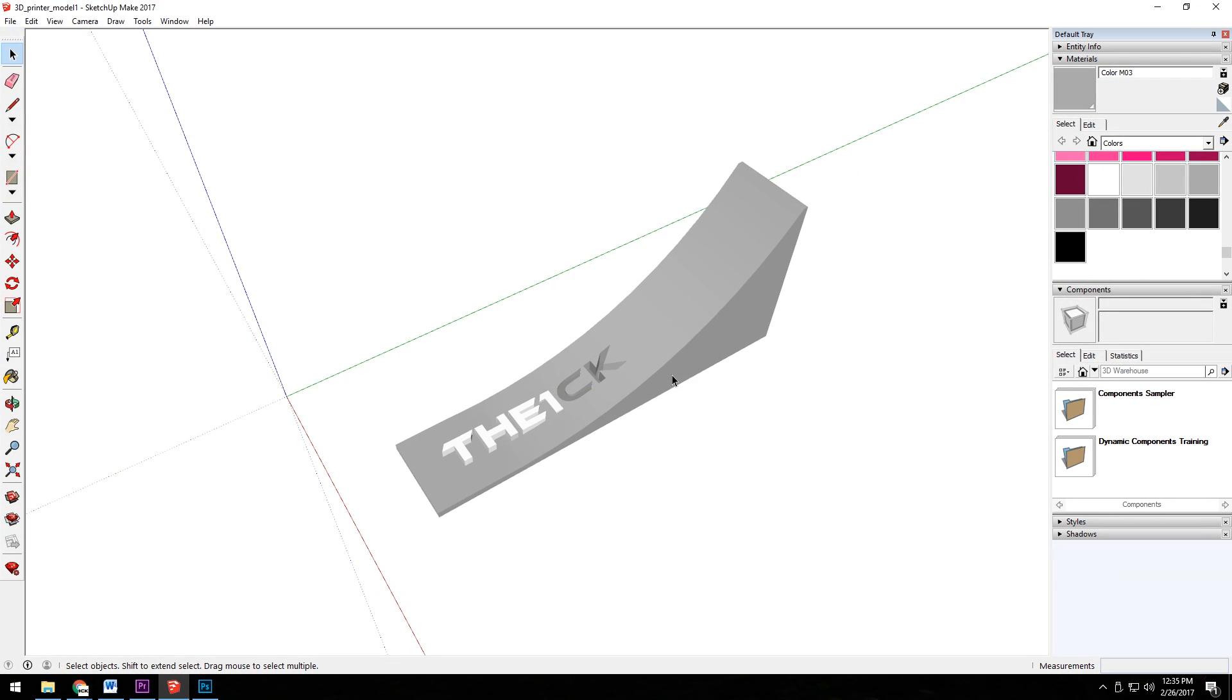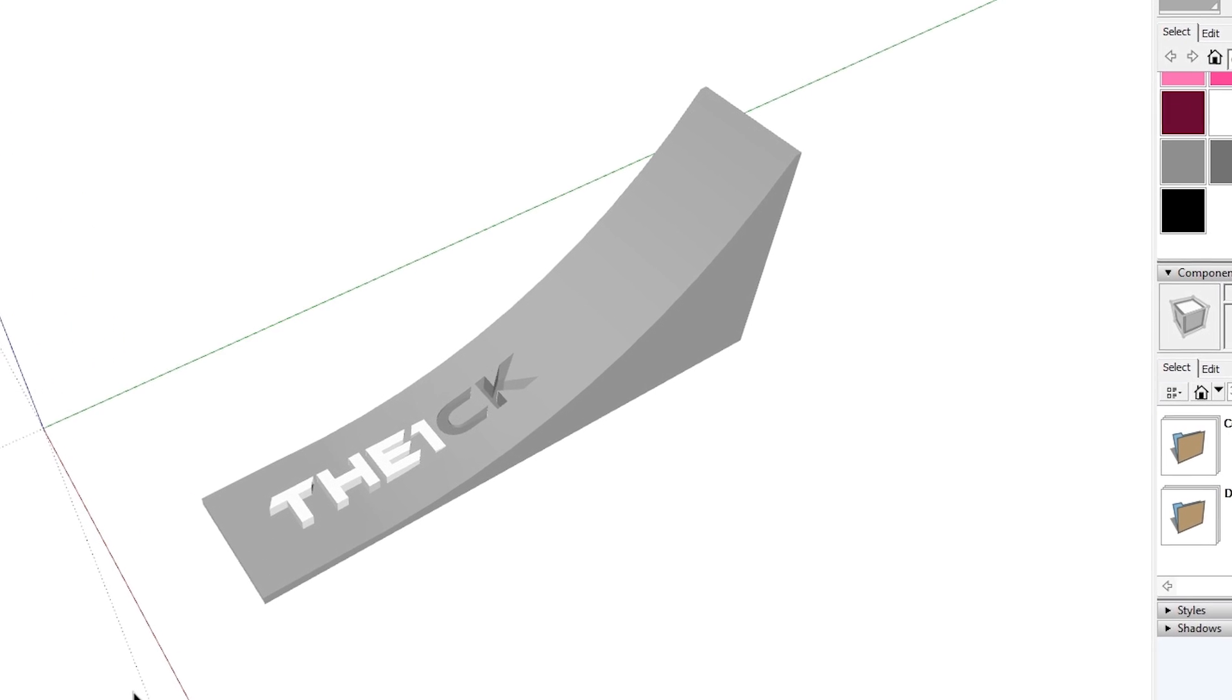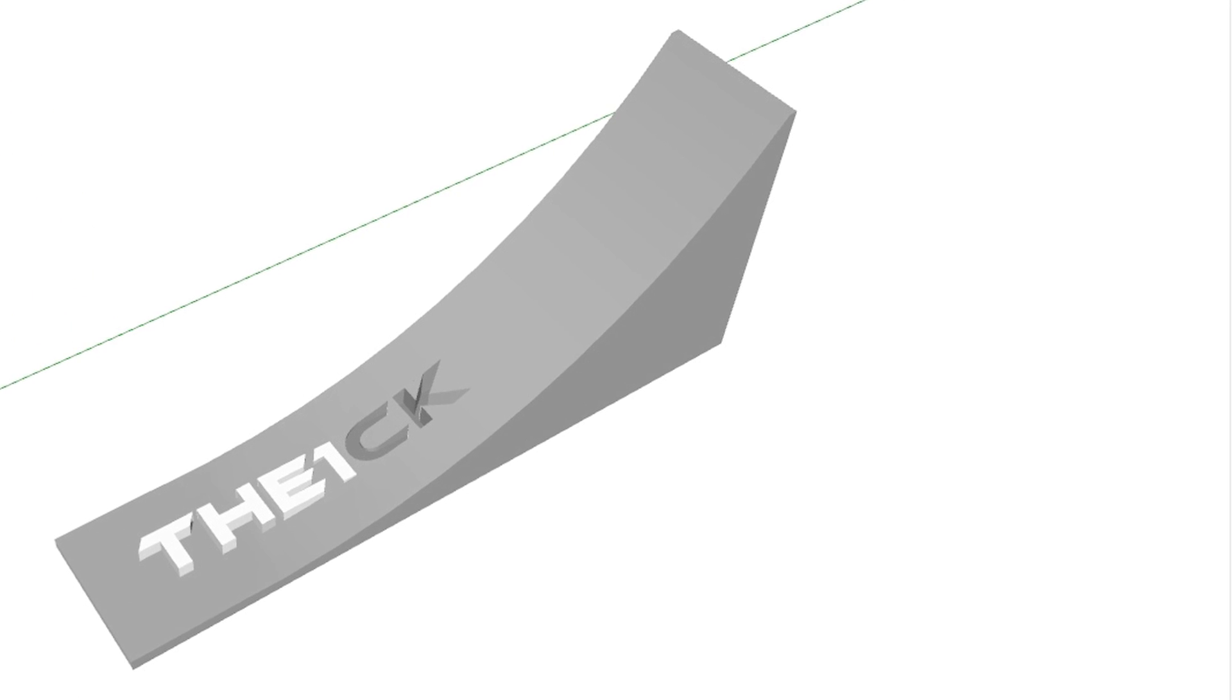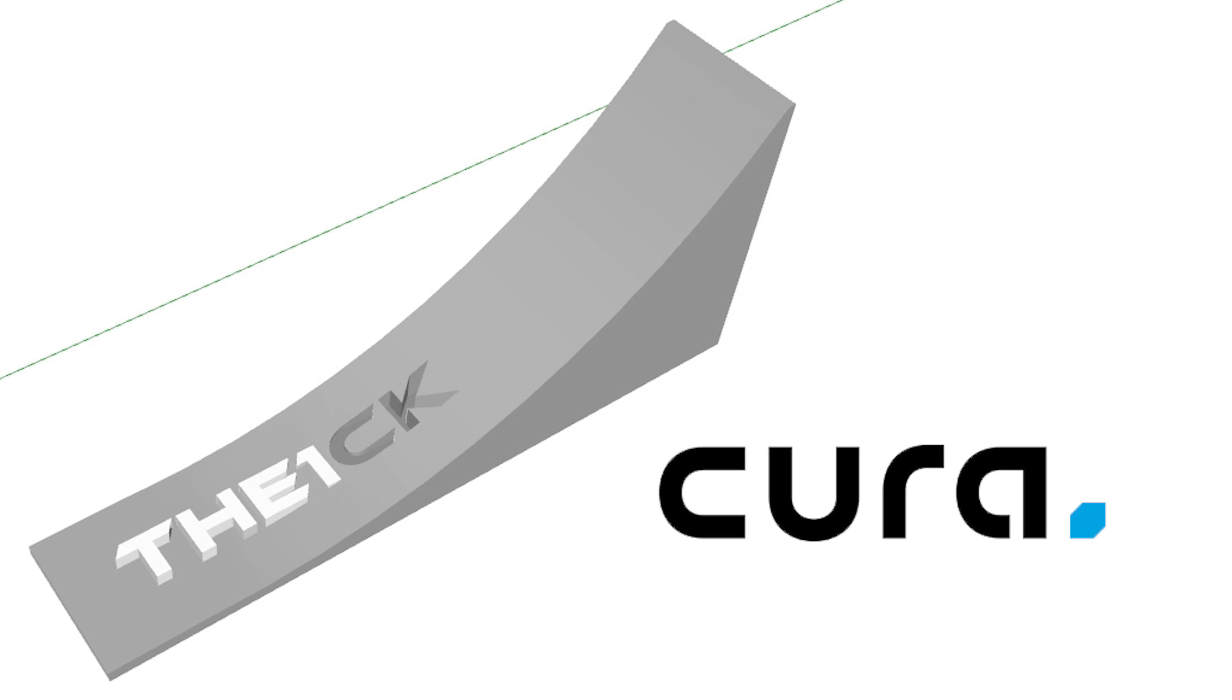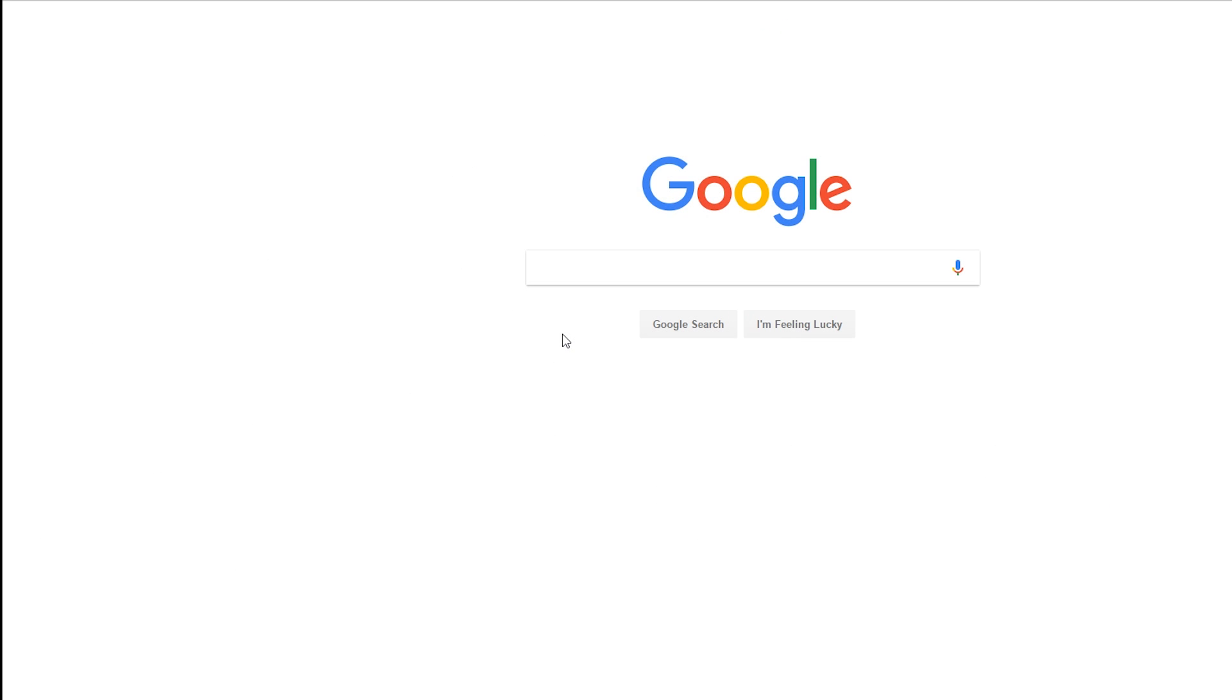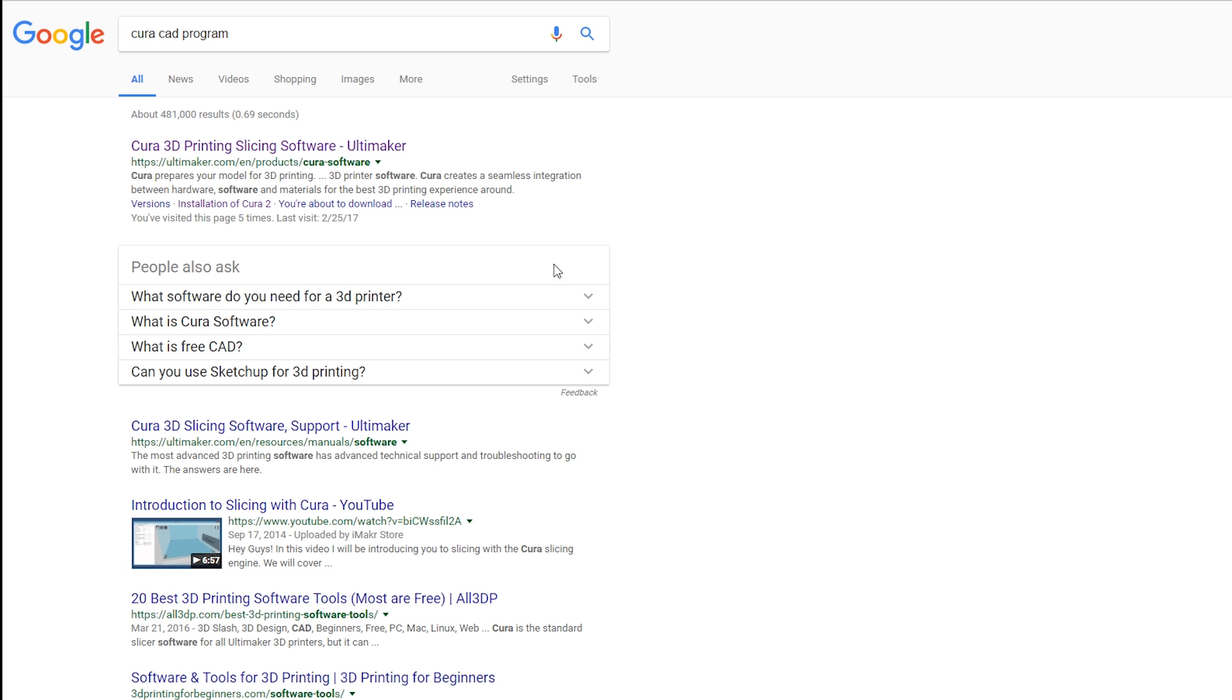So now we have a STL file which basically represents all the faces of the model we just made. Now it's time to make that STL into a g-code file that the maker select can use. This step is really simple. We need to download and install a program called Cura. There are plenty of other programs that can accomplish the same job but since it was recommended by model price and it's really easy to use, not to mention free, it's a no-brainer. To get Cura you can use the link in the description or simply Google Cura CAD program which will bring up the Ultimaker website, the creators of Cura.